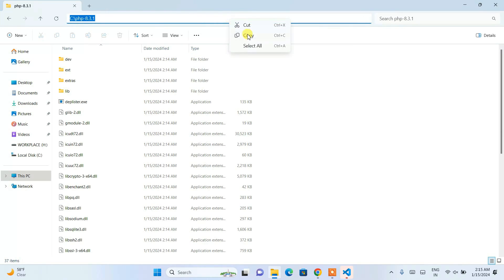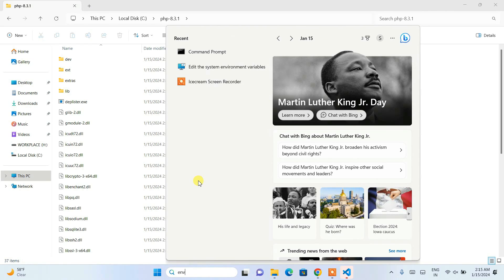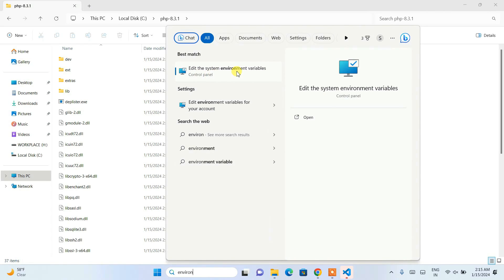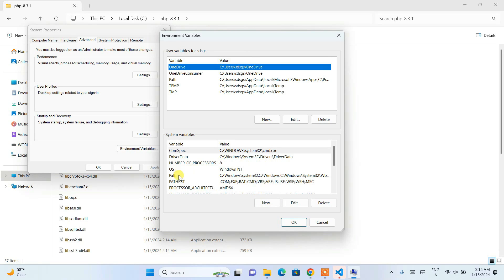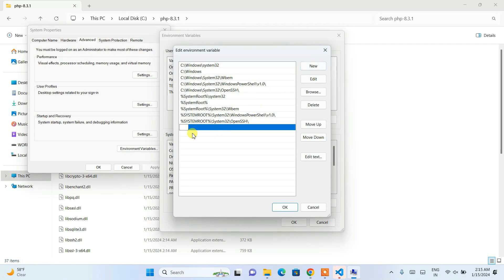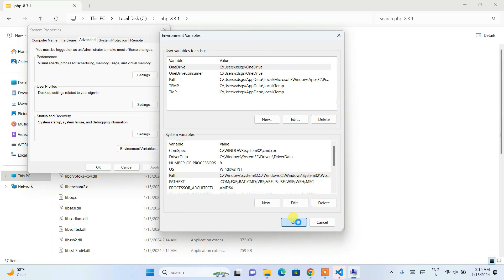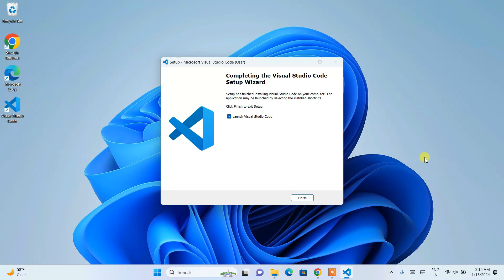Now click on the address bar, right-click and copy the folder path. Then click on Search and type 'environment' — that will open the 'Edit System Environment Variables' window. Open that, click on 'Environment Variables', then click on 'Path' and click Edit. Click New, then right-click and paste the PHP folder path. Click OK, then OK, then OK again.